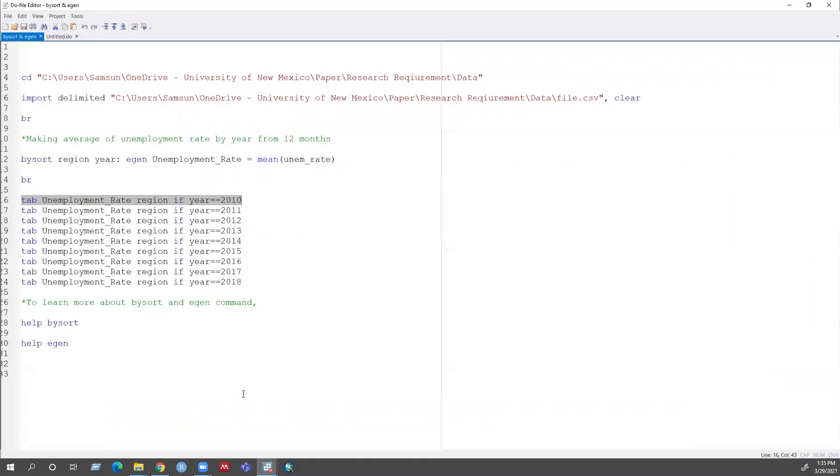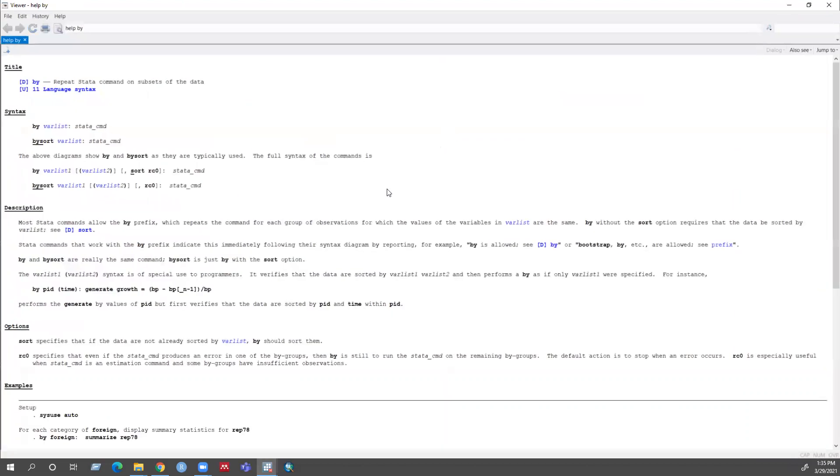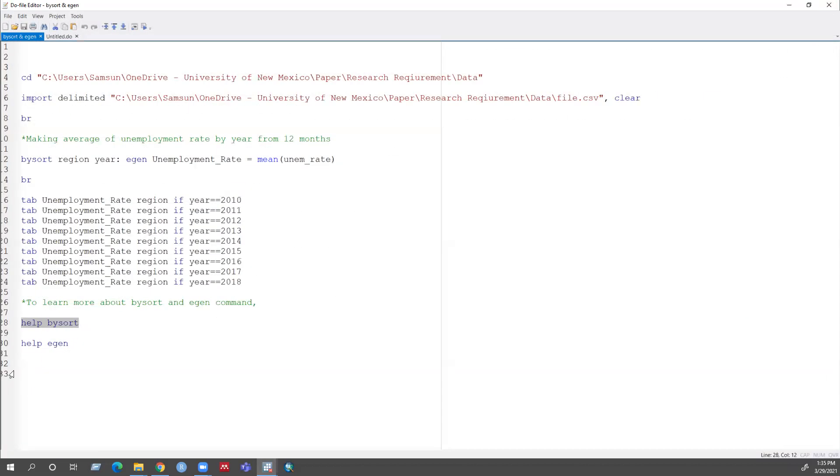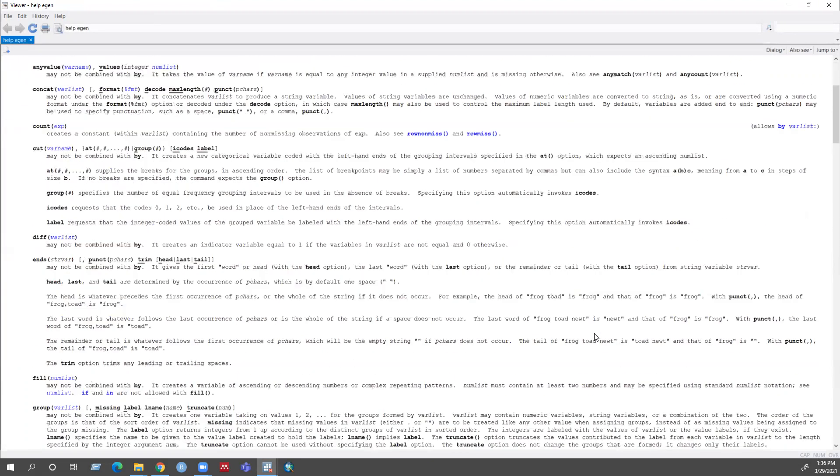So if you want to create a new variable by sort and egen, then it will be very helpful. And to learn more about these two commands, you can just write help by sort, and you can see some of the explanation from this help line. And if you use this help egen command, then you can see some of the explanation from this help line.